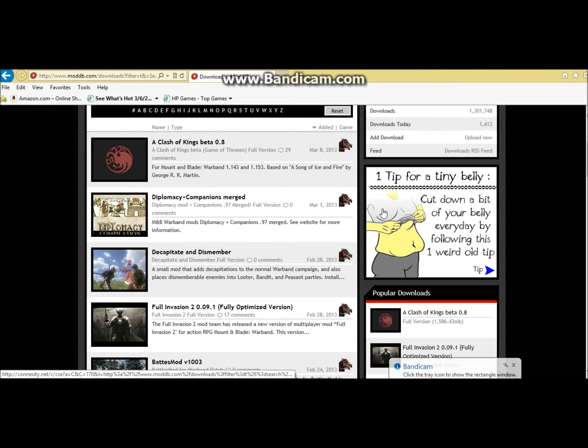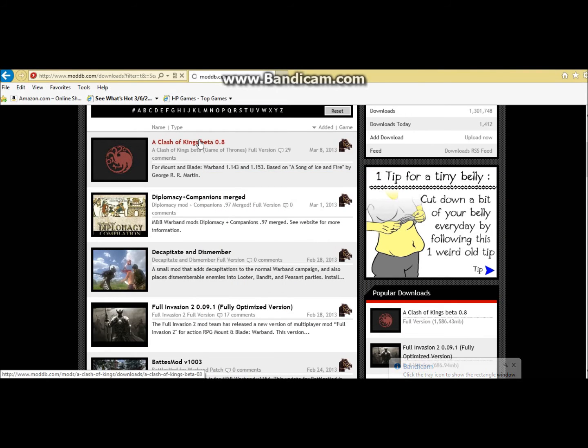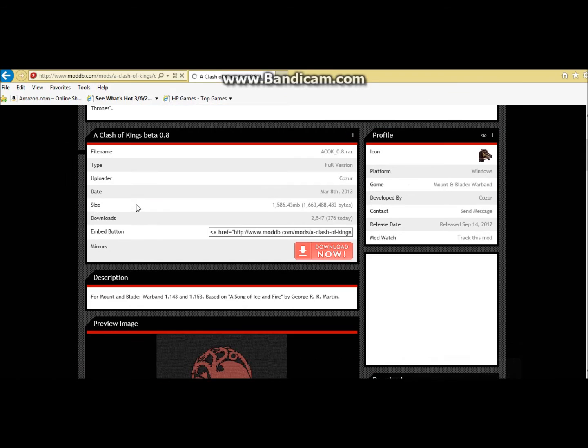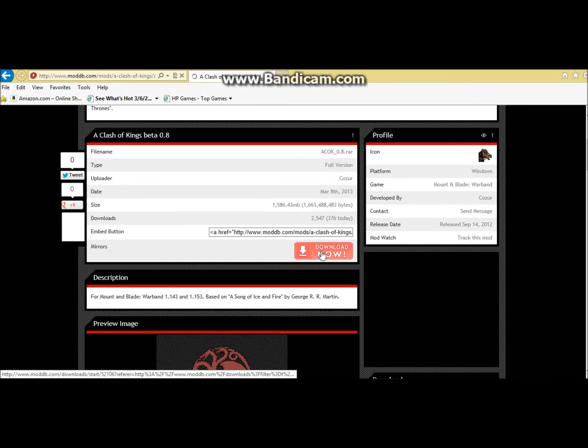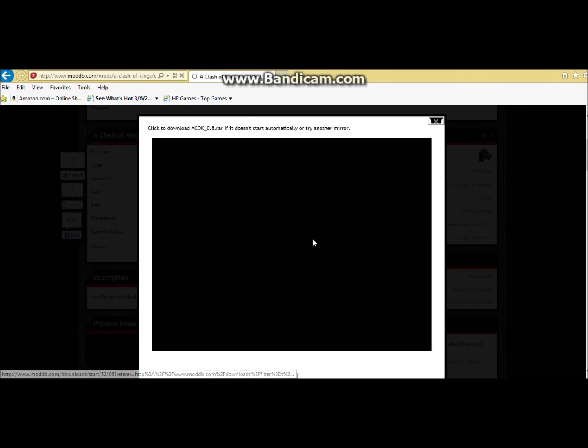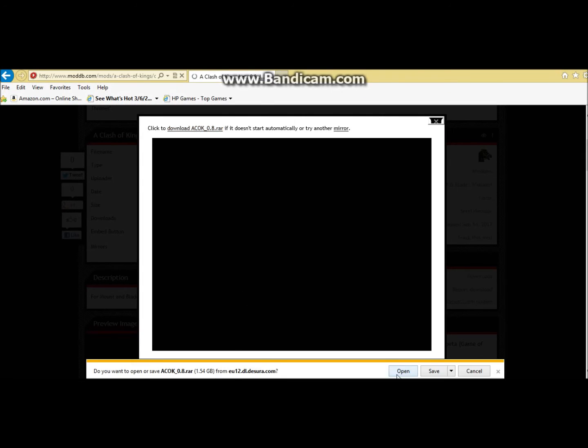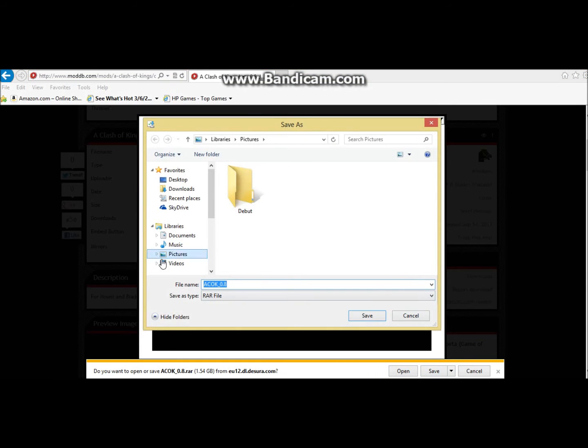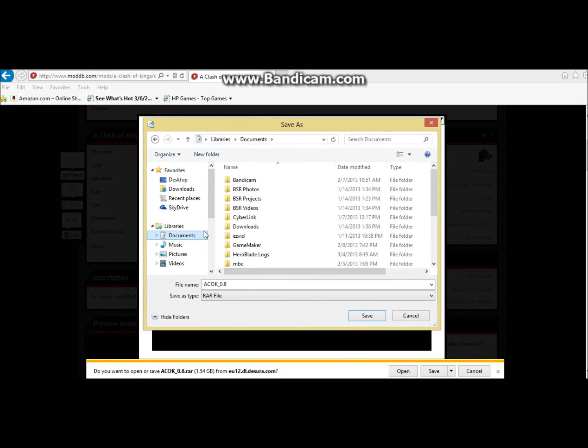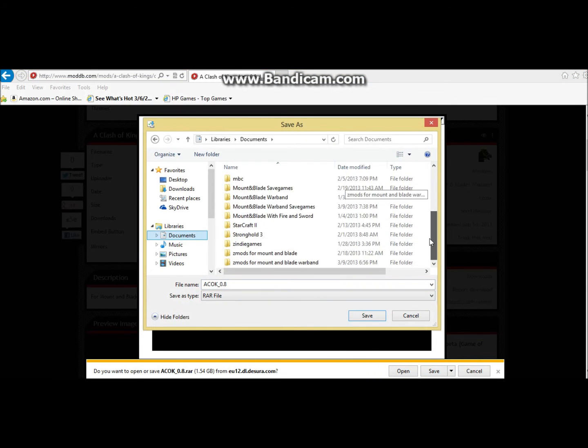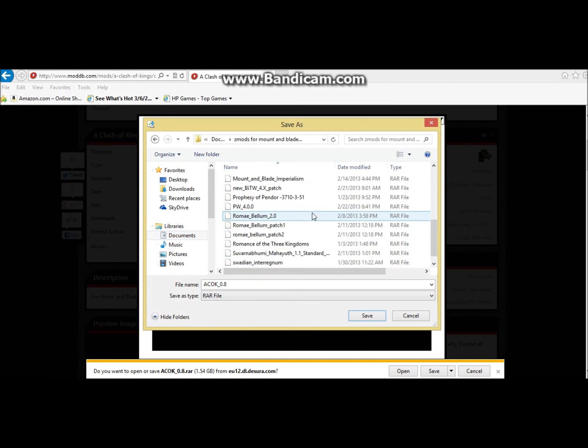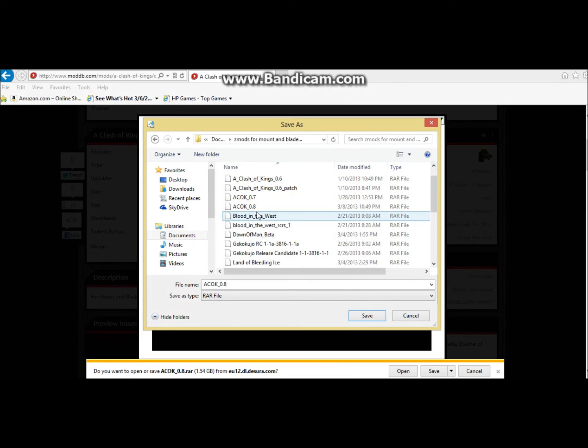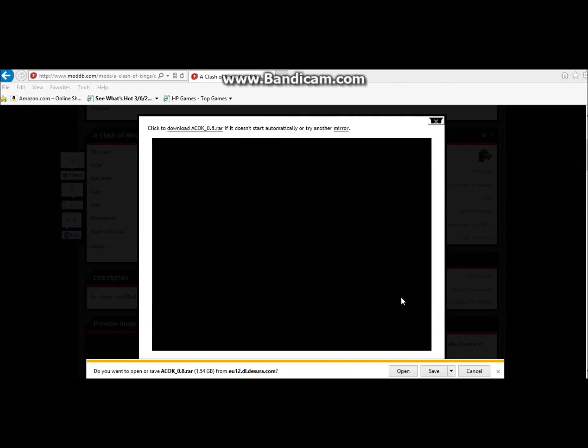For ones that you have to save, I'm going to do the Clash of Kings. What you want to do is you click download, and you want to hit save, save as, and then I have a folder in my documents dedicated solely to mods. So, here's all my mods, well, most of them, anyways. So, here's like, all the mods, and you just want to save it there.